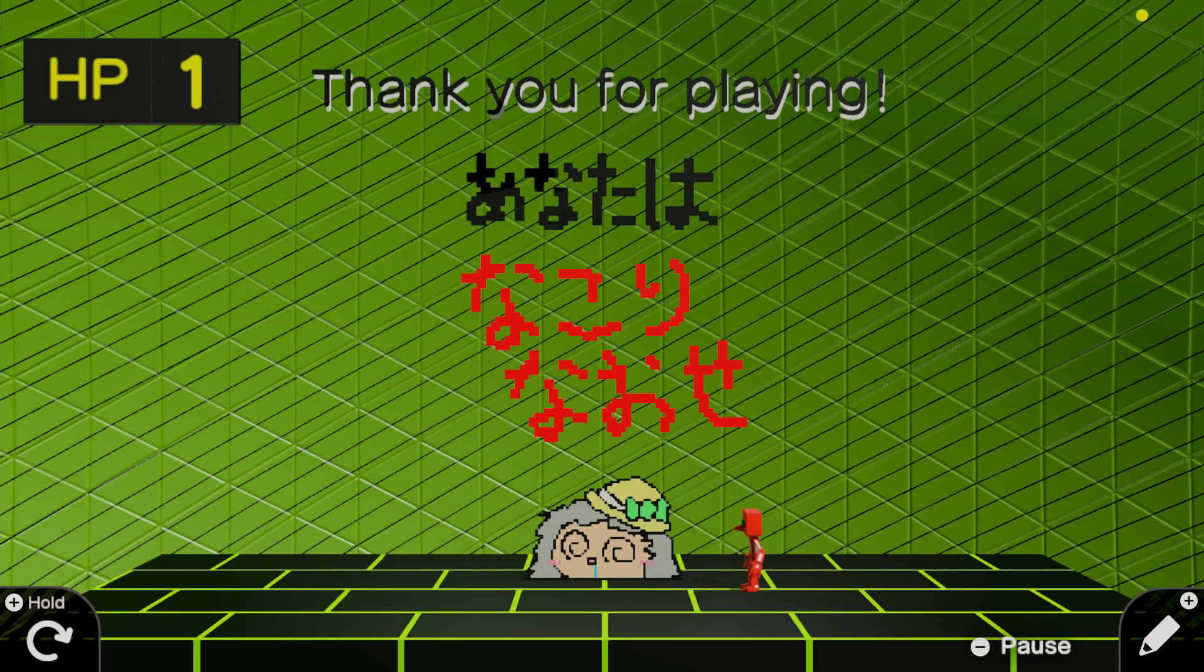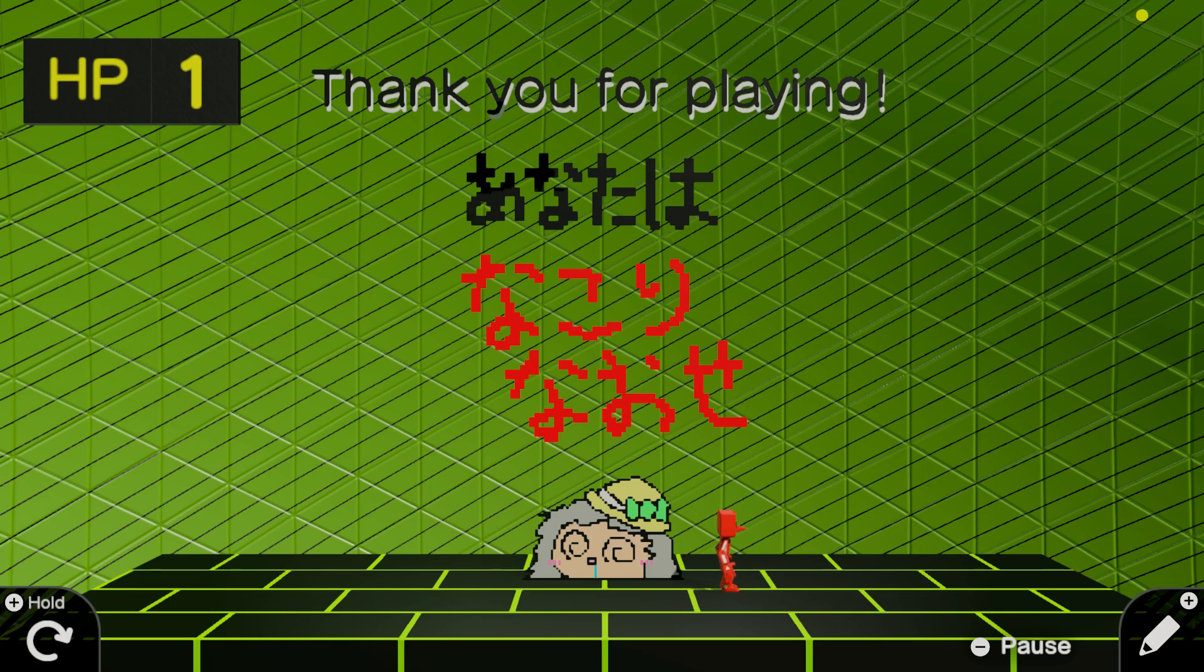We defeated Neko! We did it! I didn't think that would actually happen. It took a lot of HP, but we did it. We defeated Neko, all three phases.